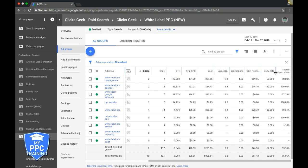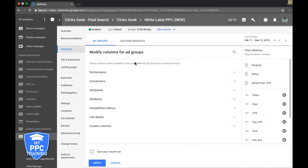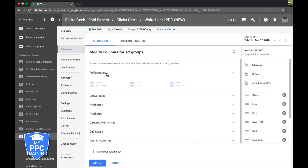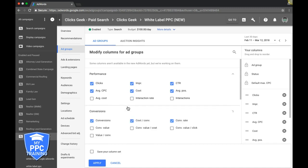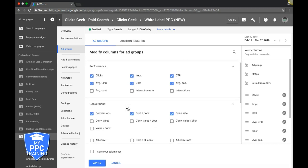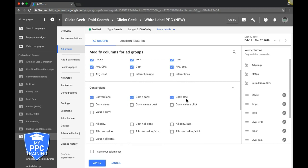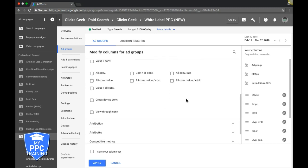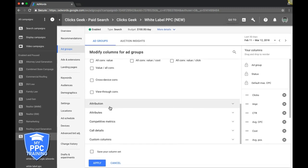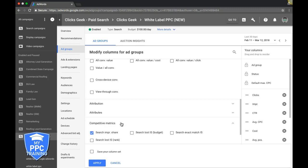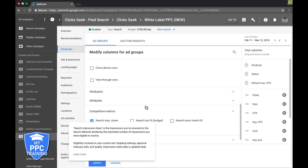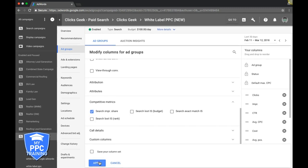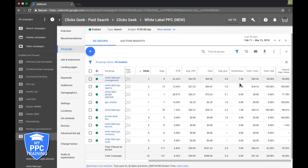So to add these columns here, what you're going to do is click this little icon here, it's modify columns, and then you're going to come under performance, and you'll choose the ones you want to see, and then you'll go under conversion column, you'll choose the conversion columns you want to see. And then to find search impression share, you'll come down to competitive metrics, search impression share, you'll click that, and then you'll simply just hit apply. And then those columns will reorganize for you, and you'll see this.